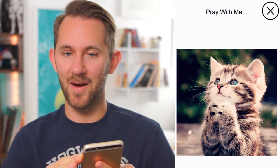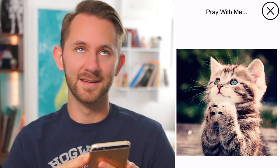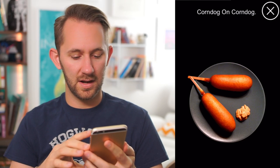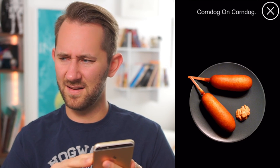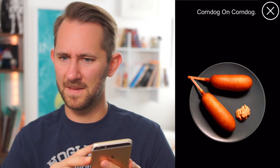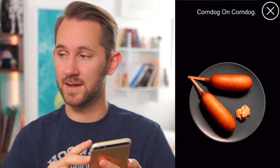Pray with me. I hear Amanda squealing in the background. Corndog on corndog. Is that supposed to be vile? It looks like poop. Who eats a corndog with Dijon mustard? I'm a fancy pants!